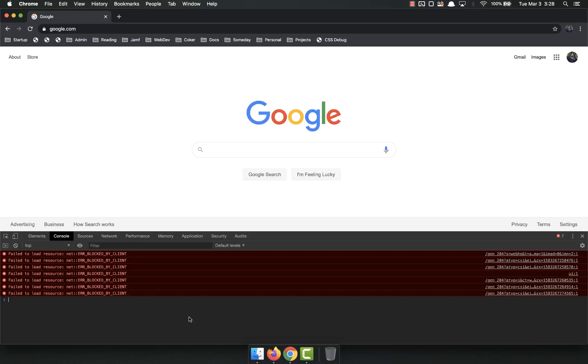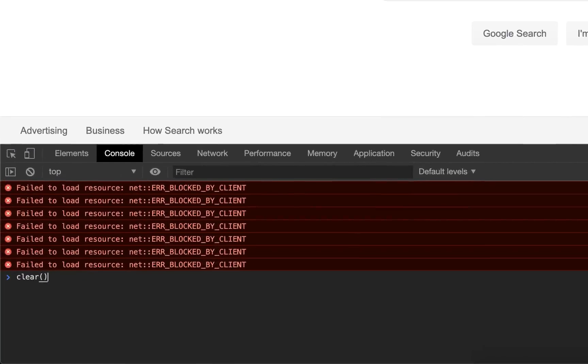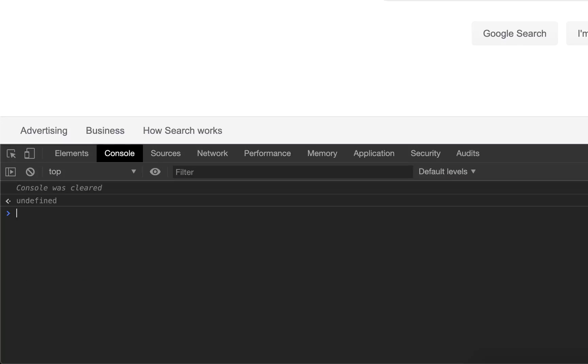So first thing I'm going to do is I'm going to clear it like that. That way we don't have to look at all the error messages. So why would we use this? What's the purpose of this console?